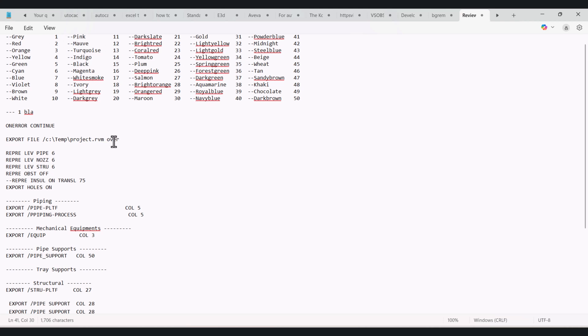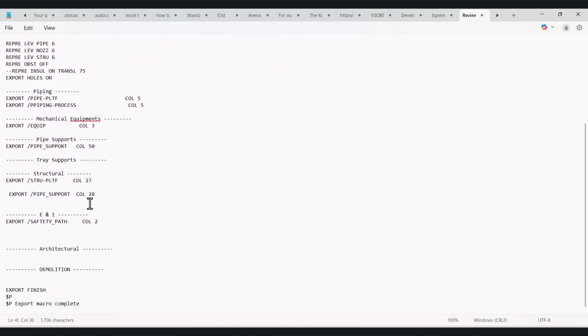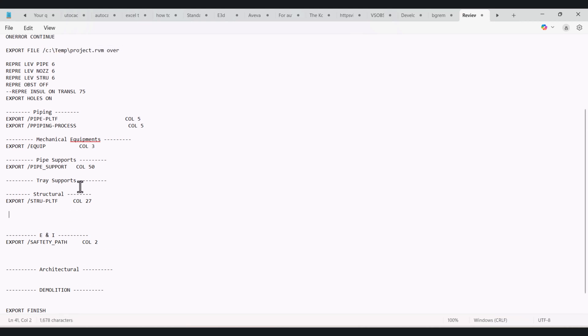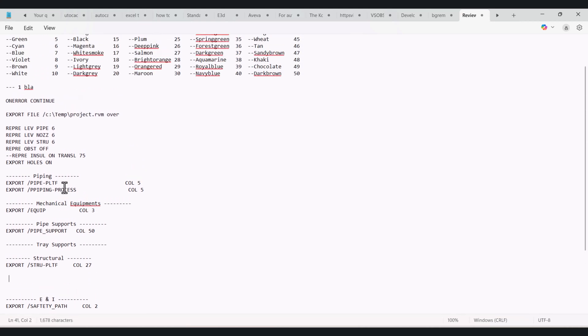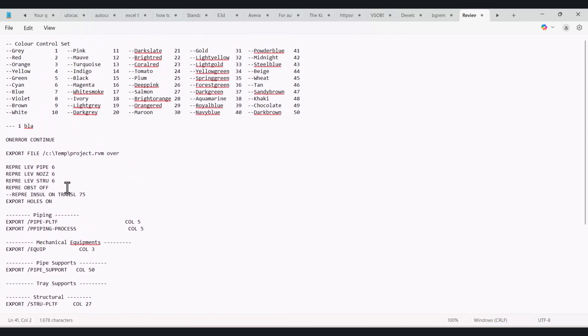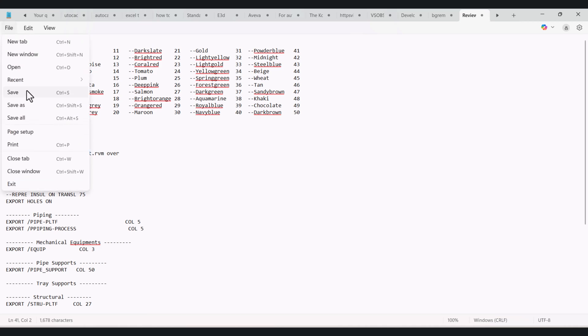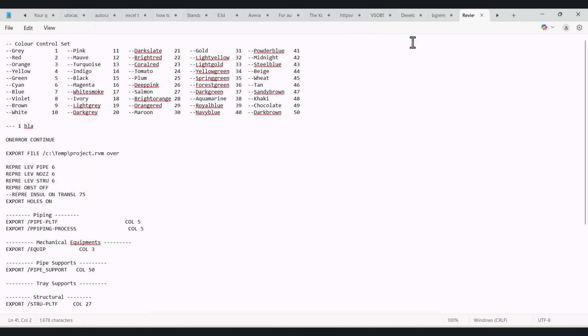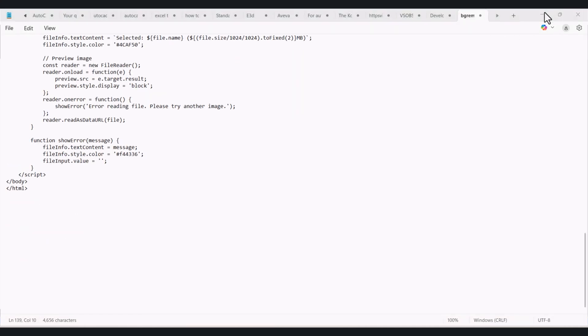So in this way you can create your own review file macro. So after that you have to save. I will close this one here.